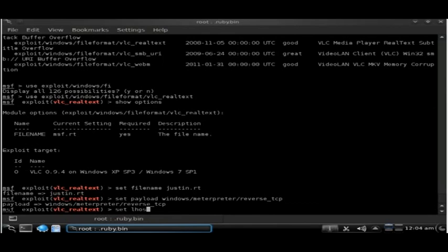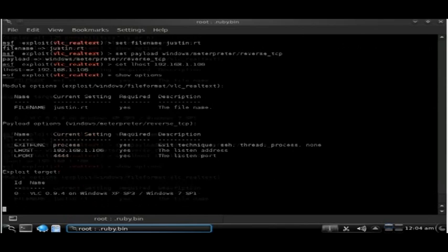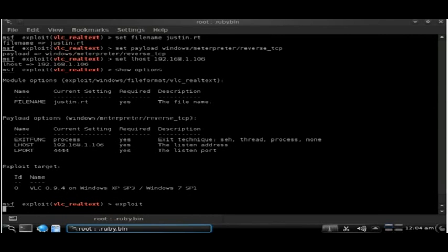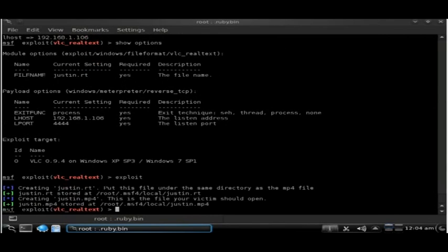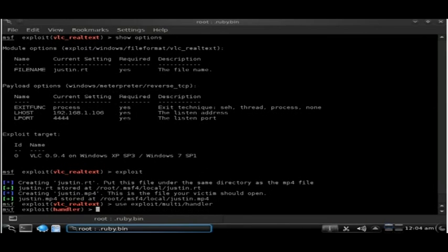Double check we have all of our settings right. Once we're happy with the settings that we've got, we just type exploit. This will generate the file in root/.msf4/local and whatever you call the file name. You'll need to copy this onto a USB stick.